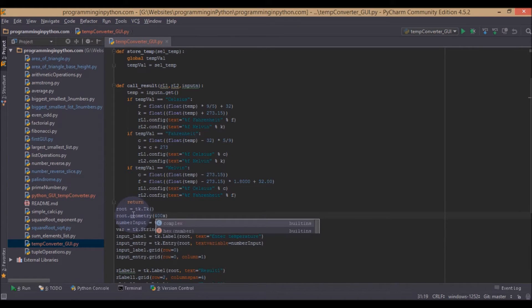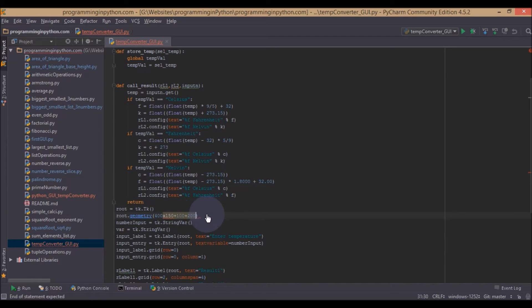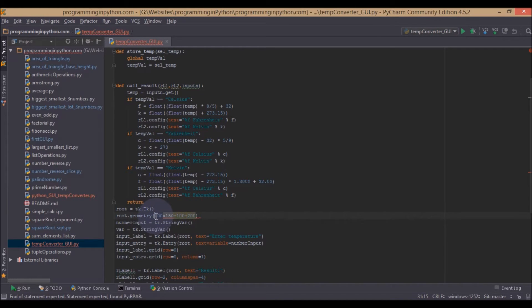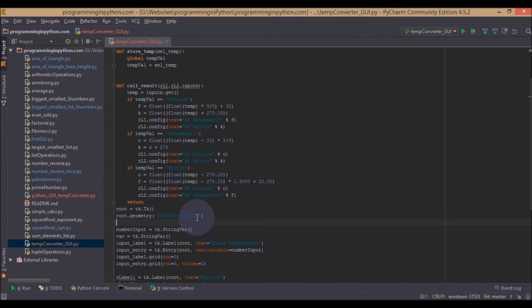400 by 150. And plus will give a pairing of 100 plus 200. So this sets the size for our window.